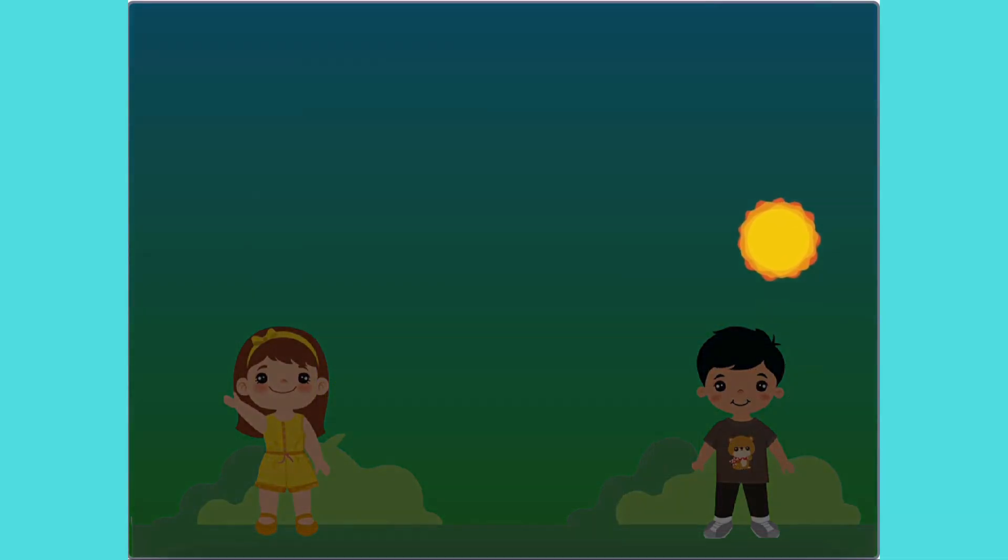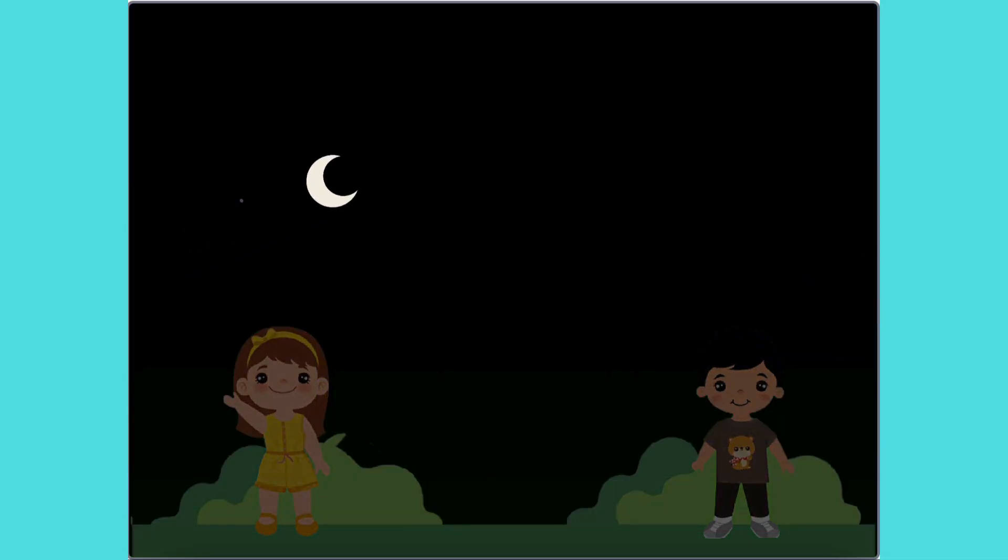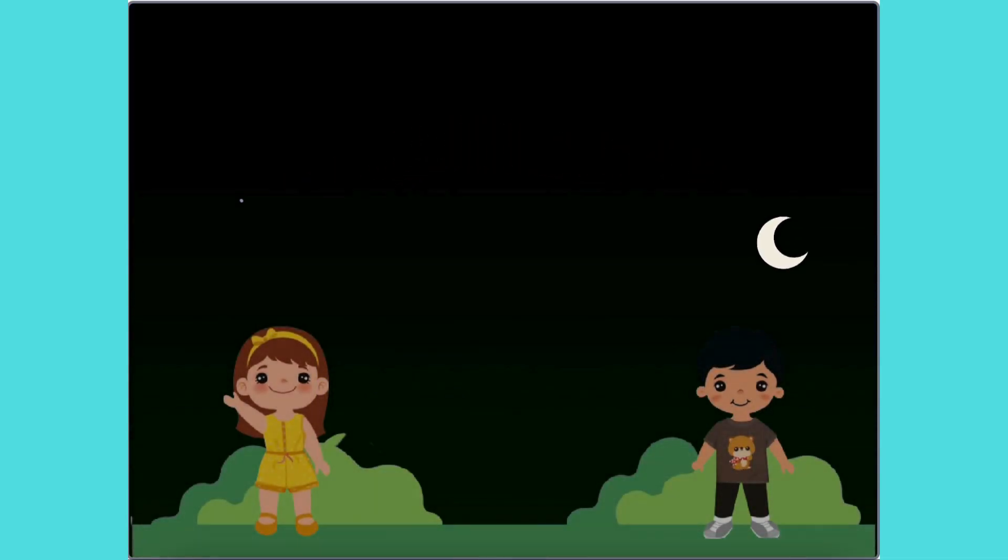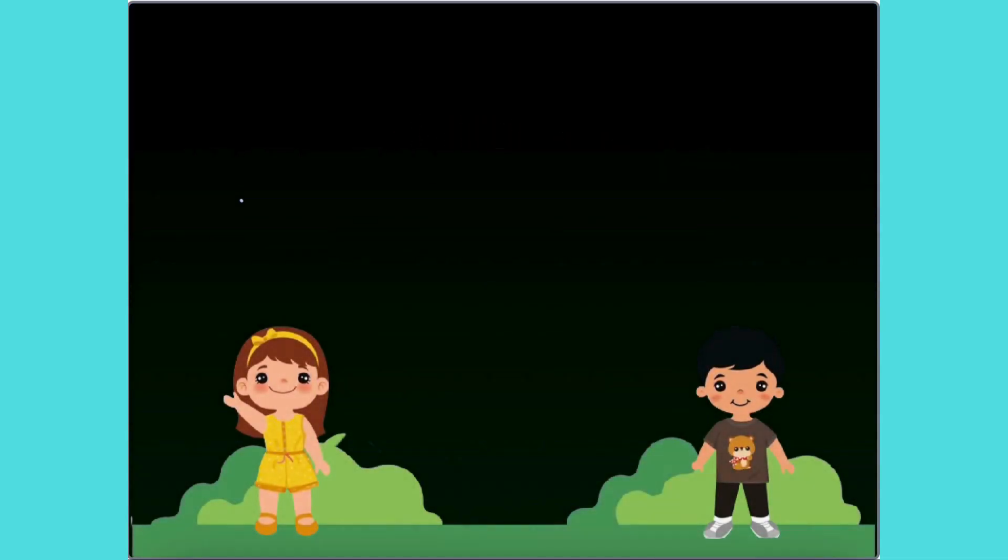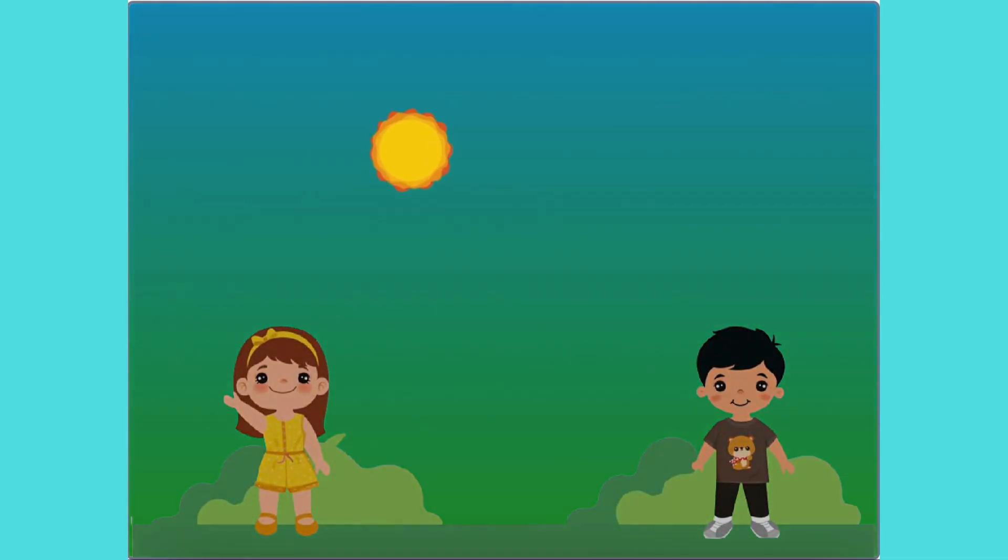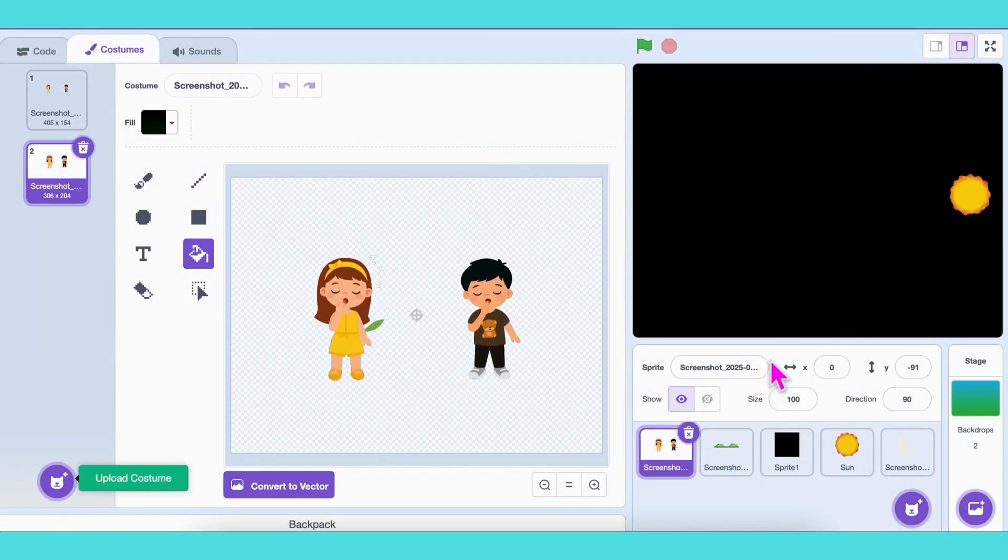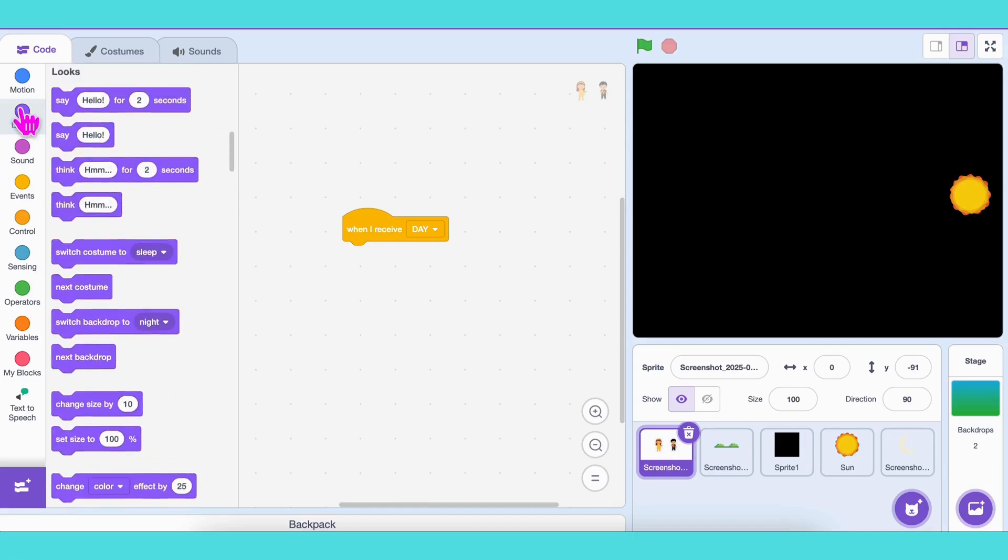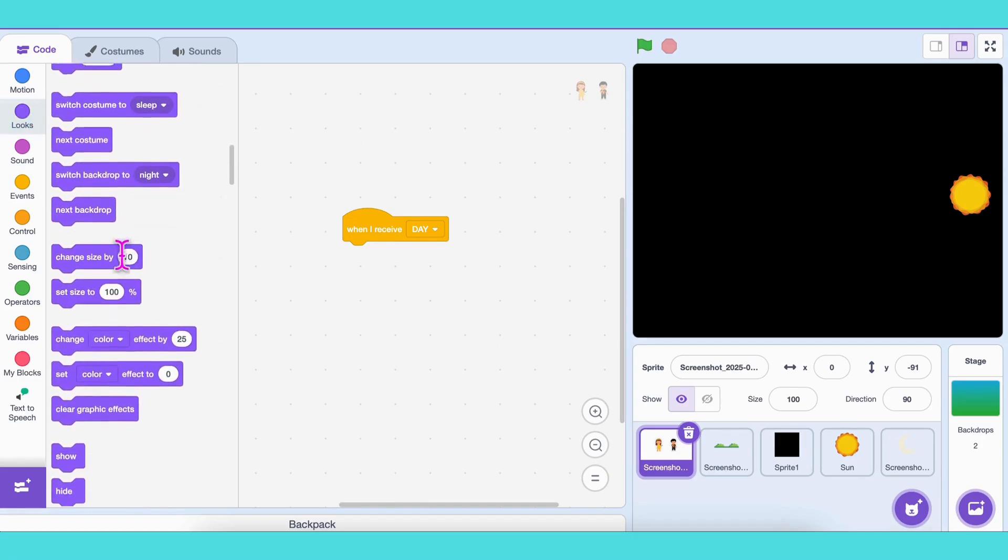One last detail. Look at the boy and girl sprites. They're still awake at night. Let's fix that. Add a sleeping costume for each. Then, in their code, when I receive daytime, switch costume to awake.